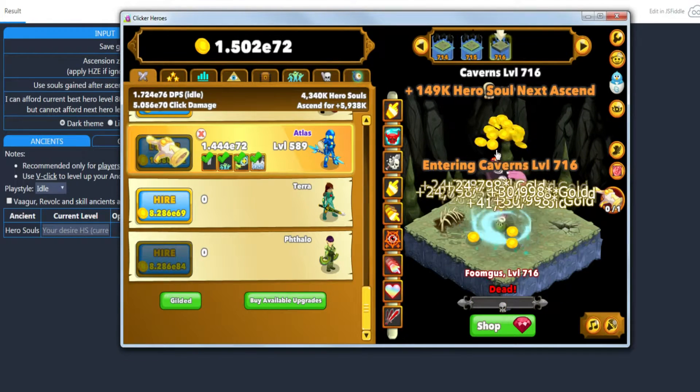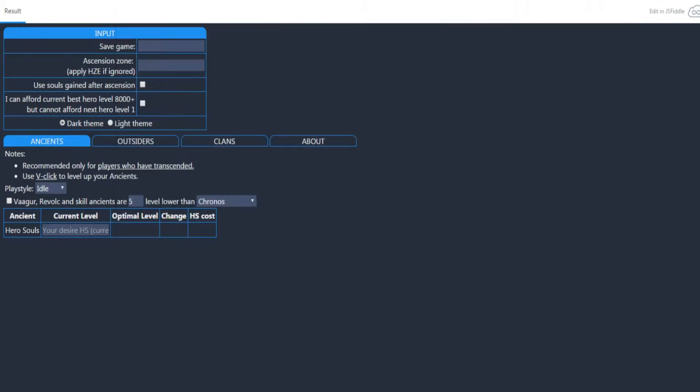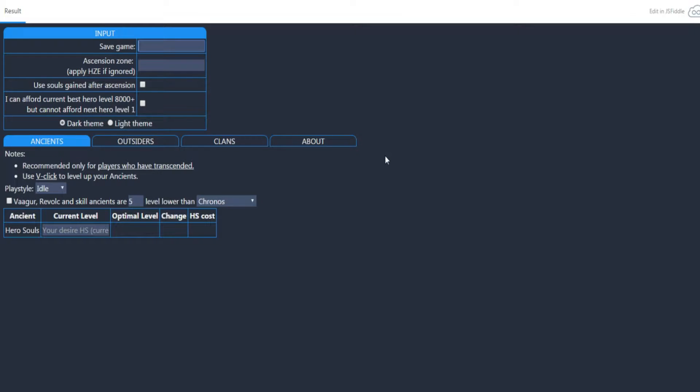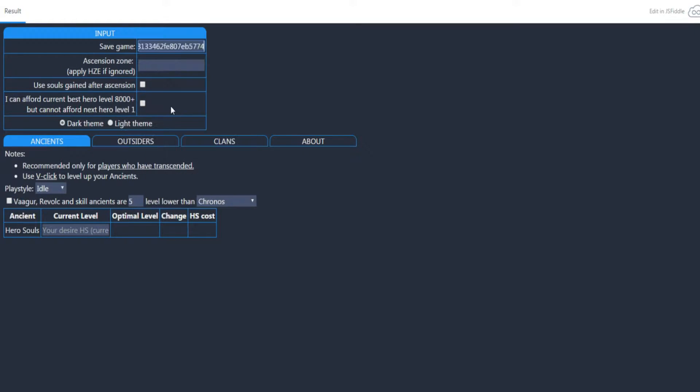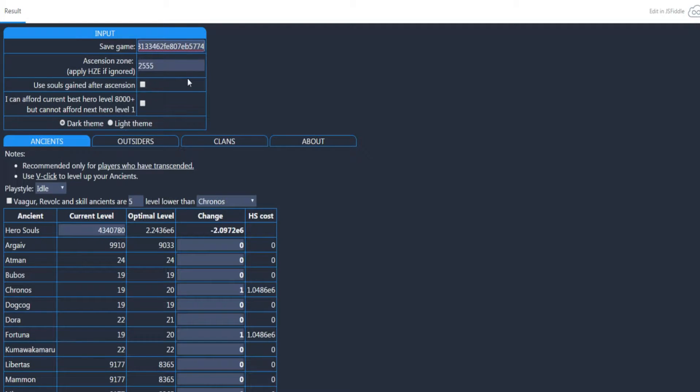If we go to our calculator, we go to the save game, which is the first tab, and you just control V, or you can right-click and hit paste and it'll put it in there. You just hit enter and it'll load it up. It'll show your highest zone and tell you everything you need to spend.